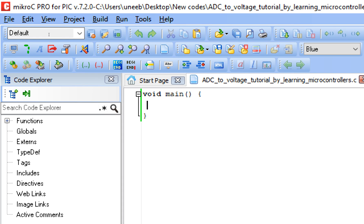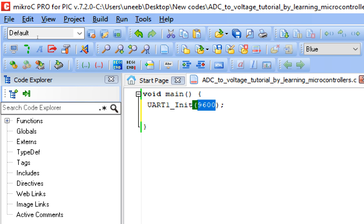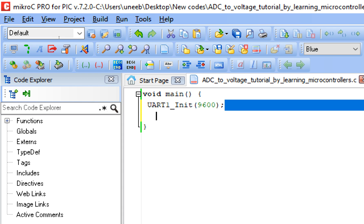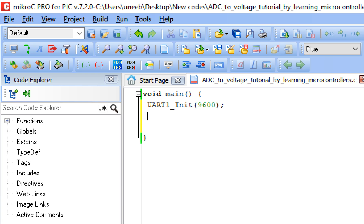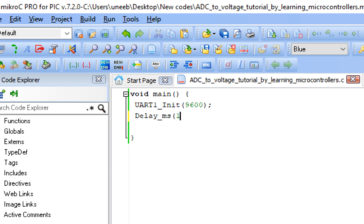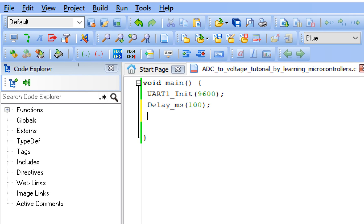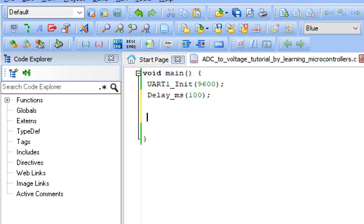First, we initialize our UART port, because for the CH340 USB to TTL device we will need the UART port. Go to the UART1_Init command and double-click it. In the example, you have the command UART1_Init(9600). Copy this and paste it below void main. This command initializes the UART module of the PIC, and 9600 is the baud rate we are going to use — this is just like Serial.begin() in Arduino.